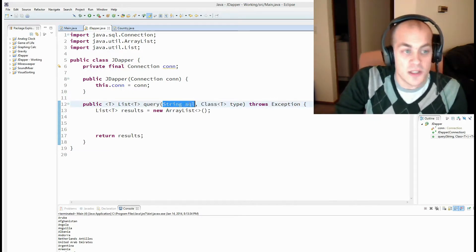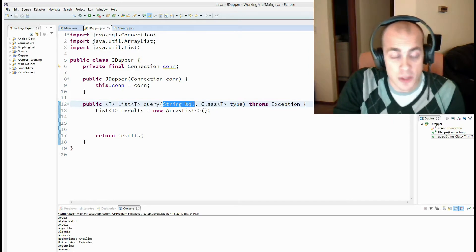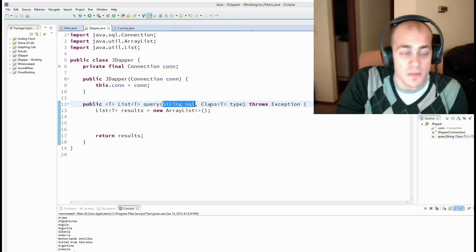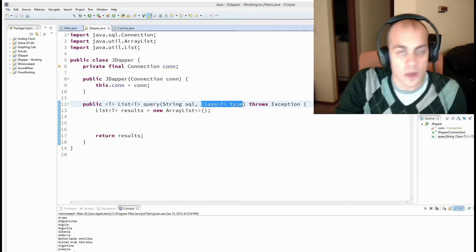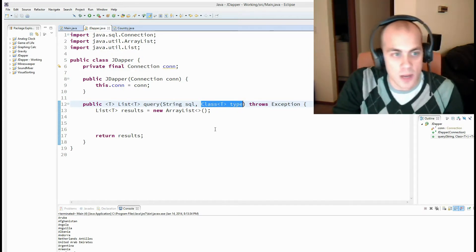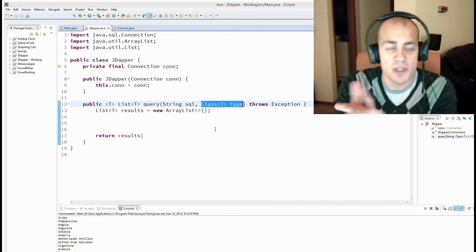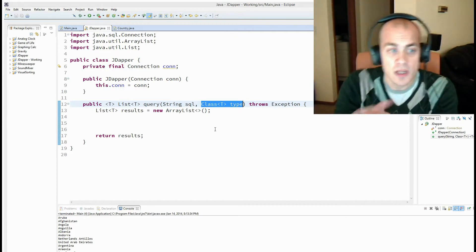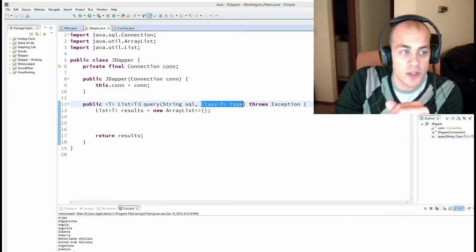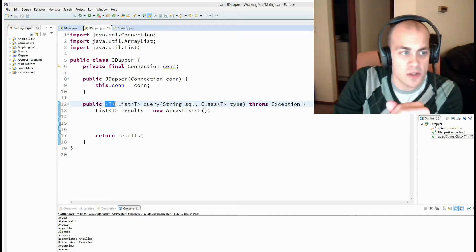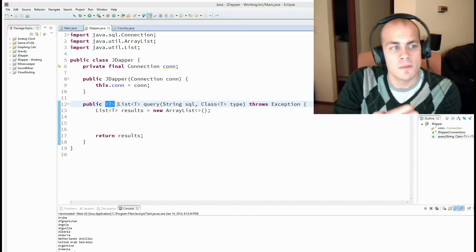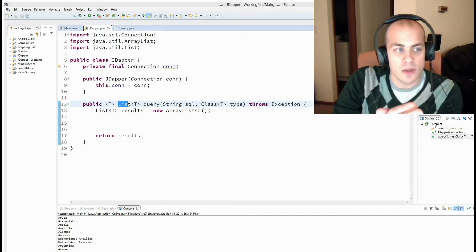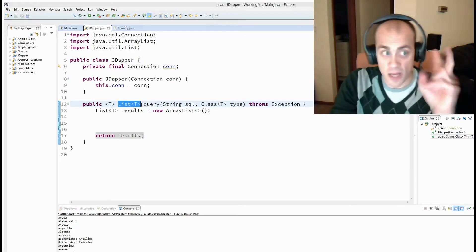The signature is as follows. It takes in the SQL, so it takes in your SQL statement, your select, and it takes in a type, or a class object. And what this represents is the type that we actually want to return. So as you can see, this is a generic method. And it returns a list of some type t.